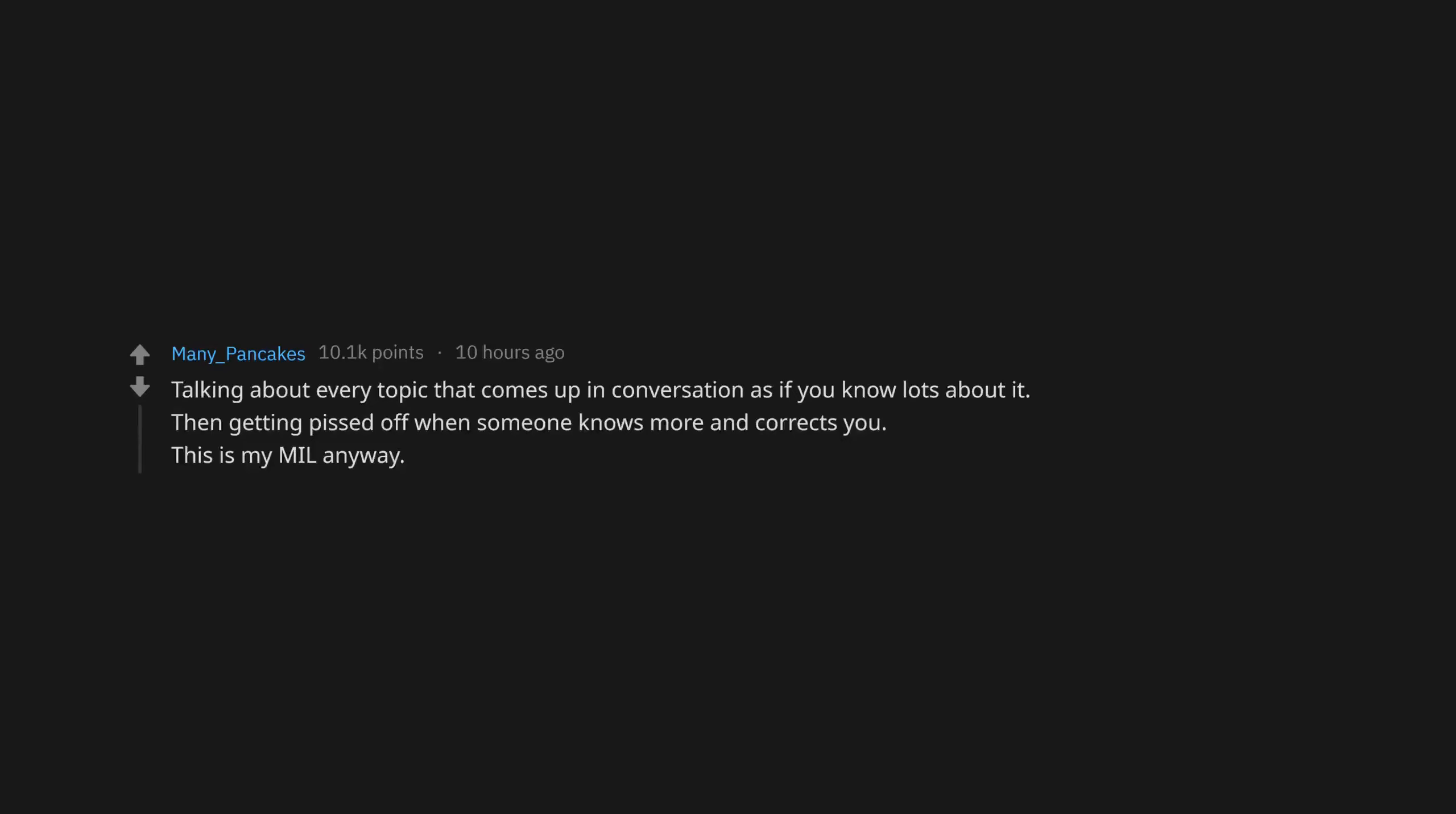What screams I'm uneducated? Talking about every topic that comes up in conversation as if you know lots about it, then getting pissed off when someone knows more and corrects you.